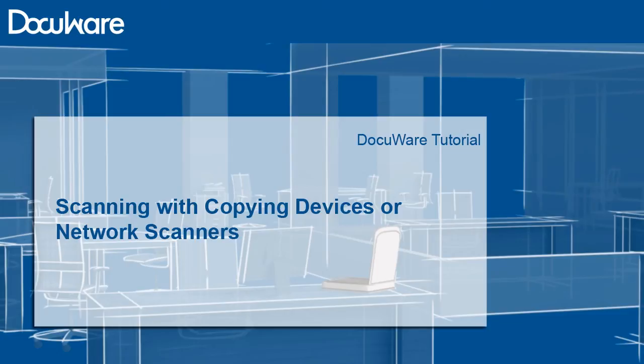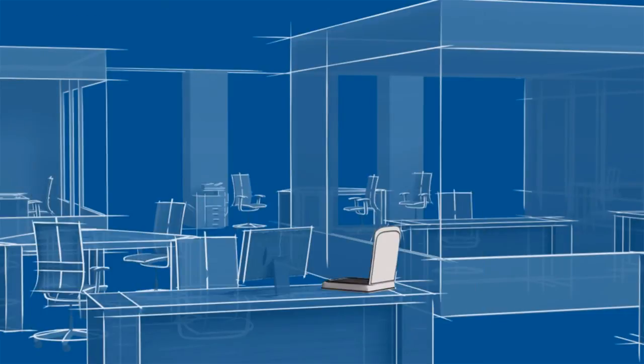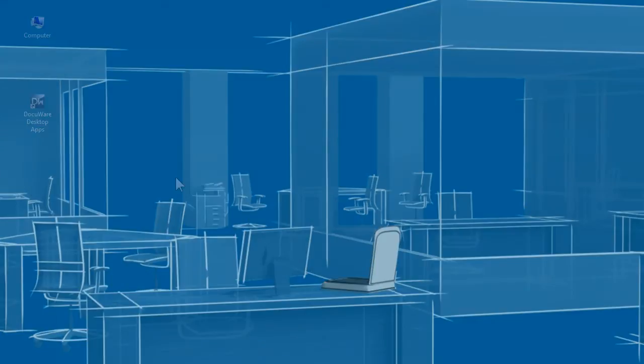You can scan paper documents with any workstation scanner using a Twain or WIA interface and store the scans in DocuWare.